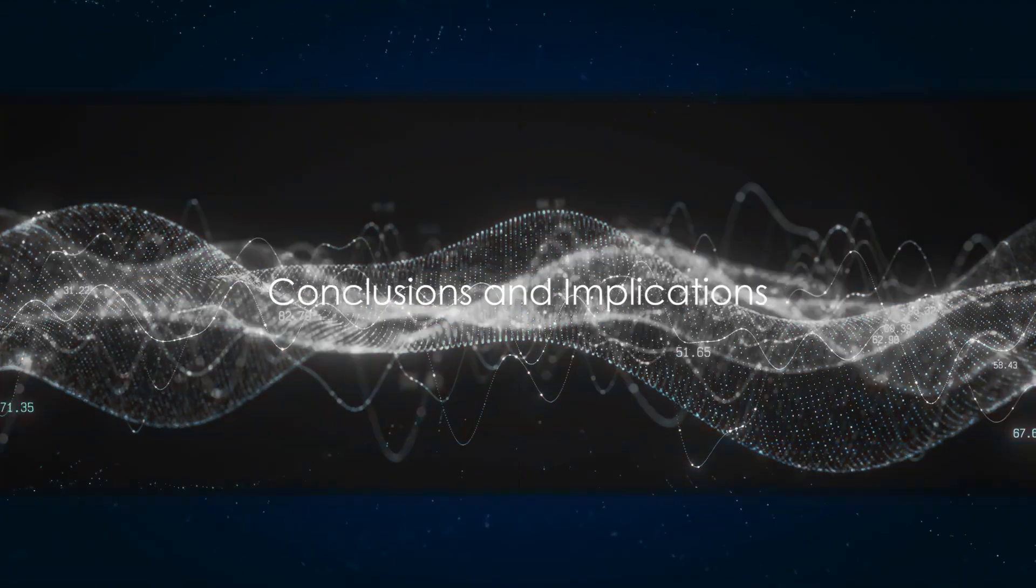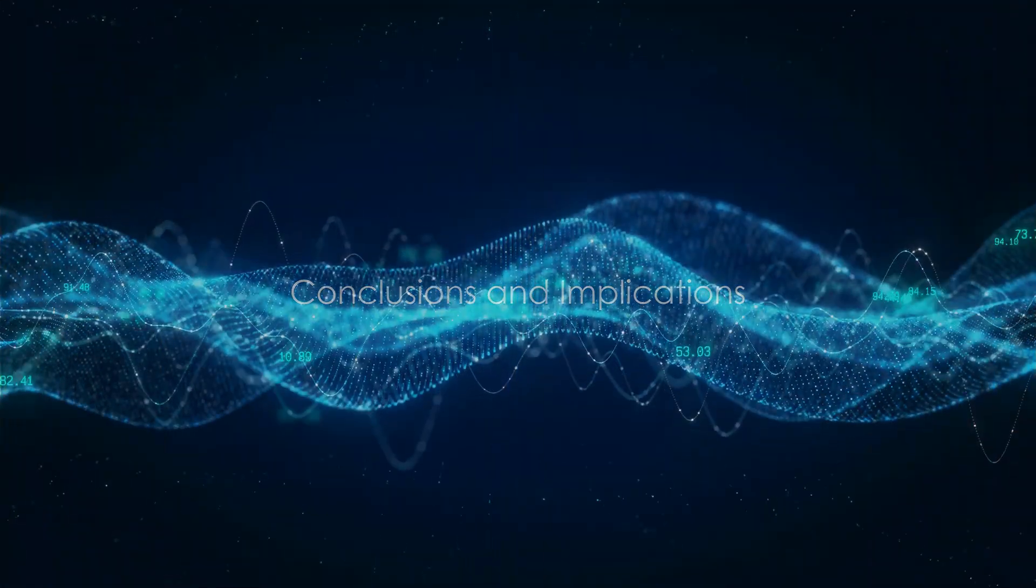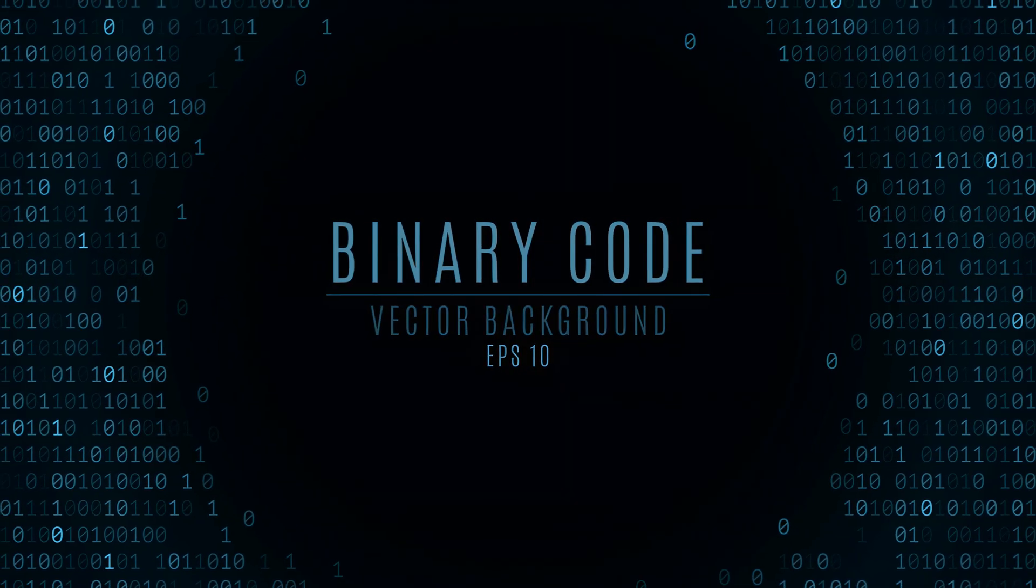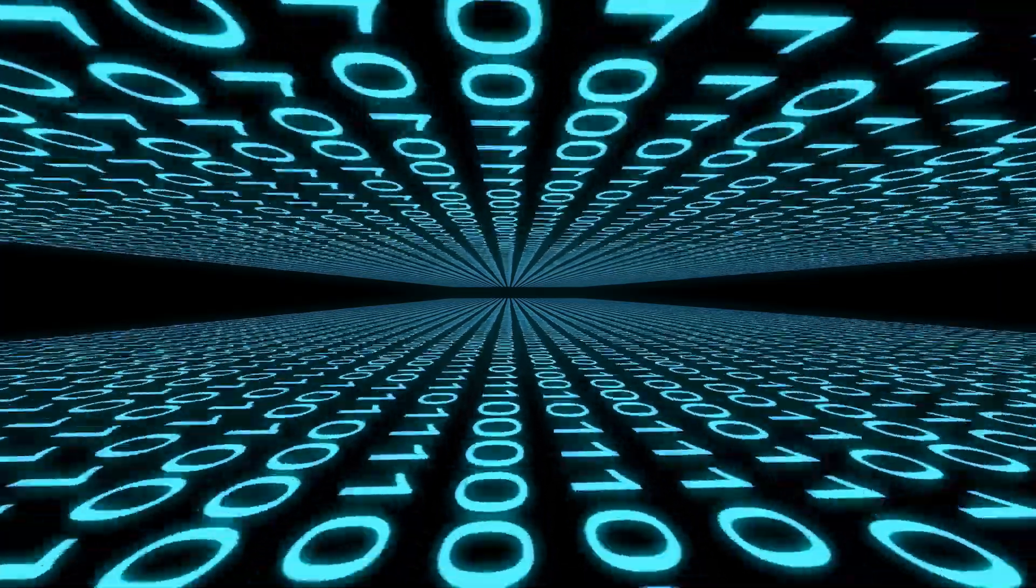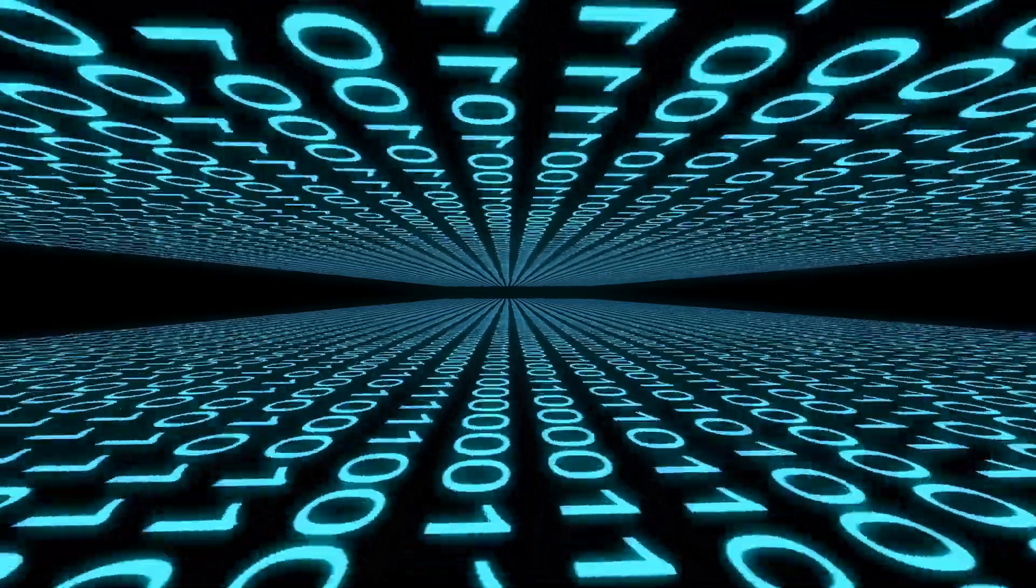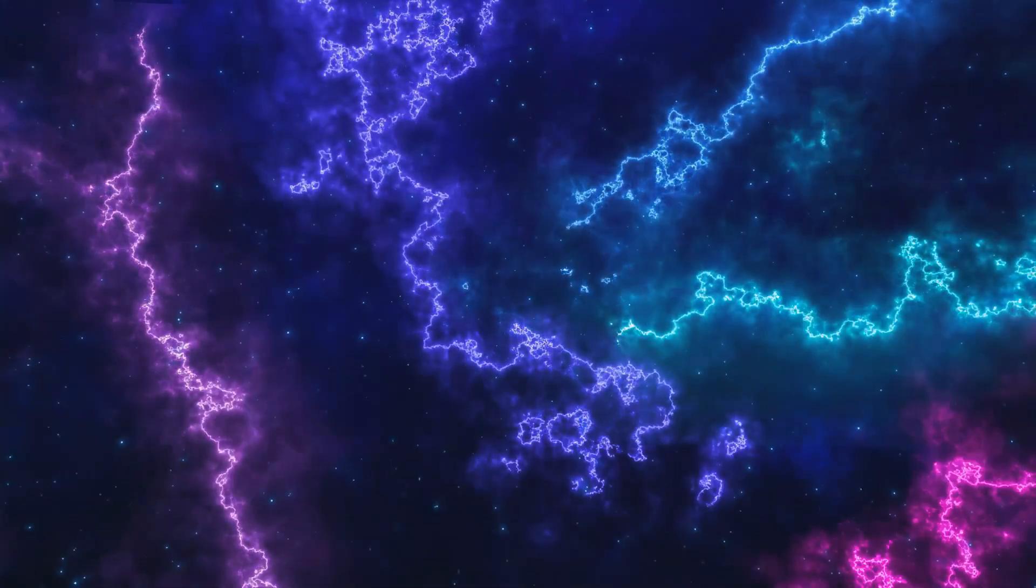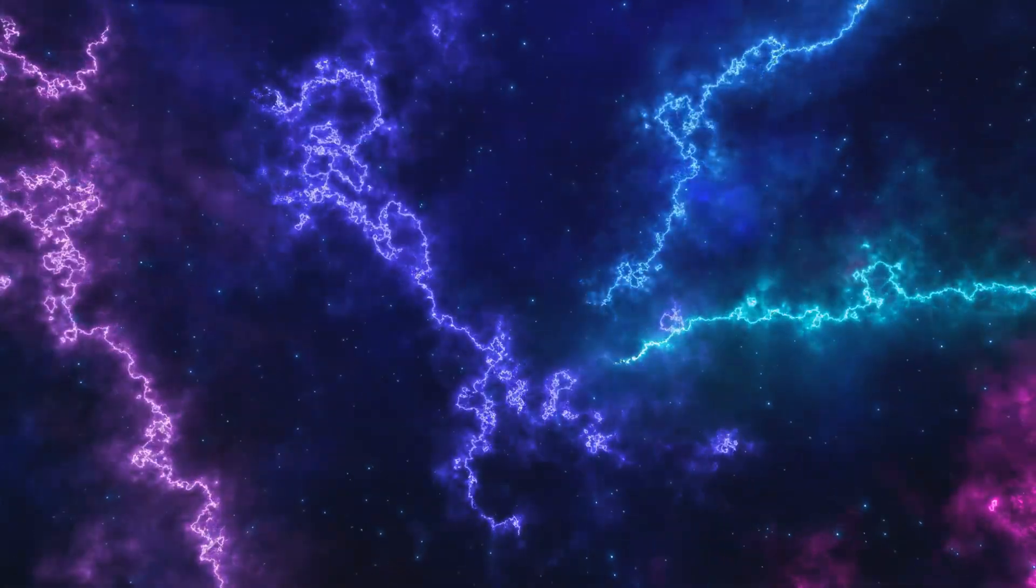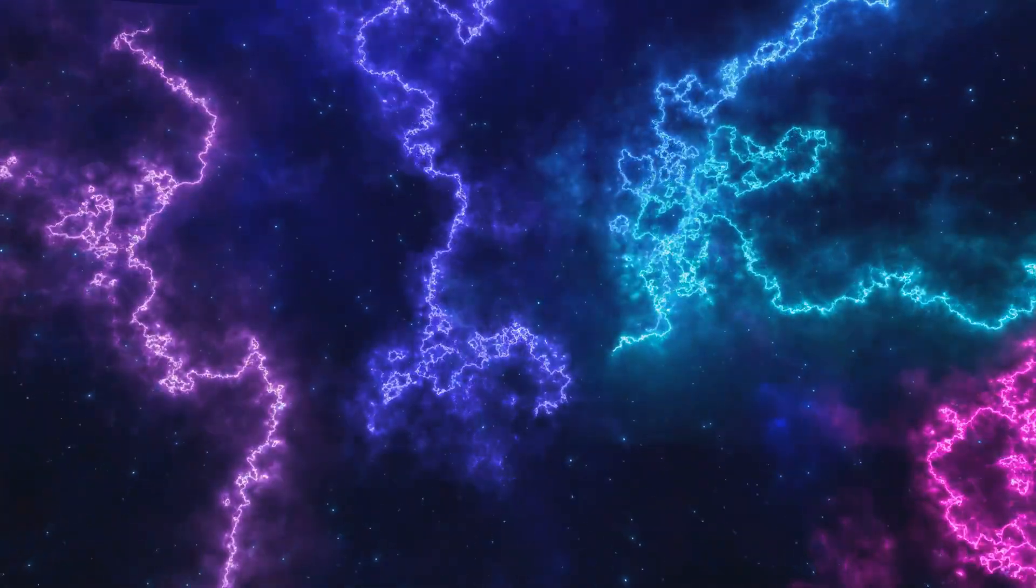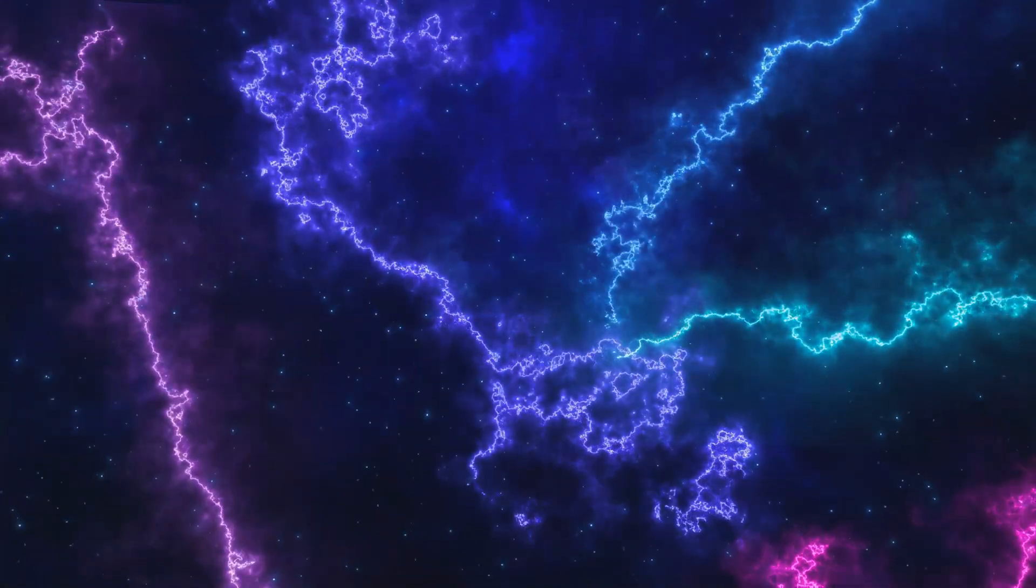So what does this all mean for our understanding of reality? When we contemplate ourselves as software operating on a basic computer, we're playing with a profound idea. This notion implies that our existence, our consciousness, and our very universe are all powered by an intricate dance of information patterns.